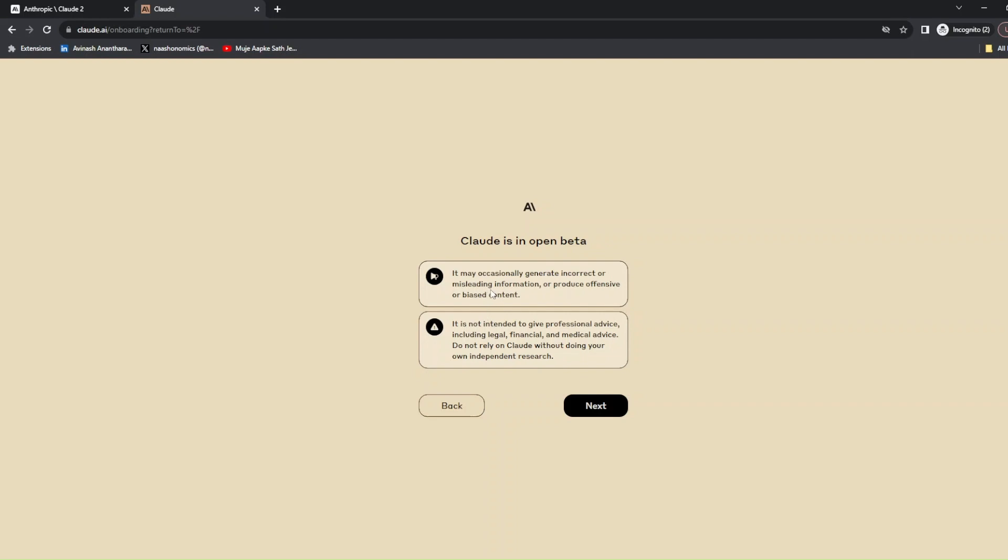It basically says some stuff here: it may occasionally generate incorrect or misleading information or produce offensive or biased content. It is not intended to give you professional advice including legal, financial, or medical, so do not rely on it. It's basically what you read for all the LLMs - that it could hallucinate.